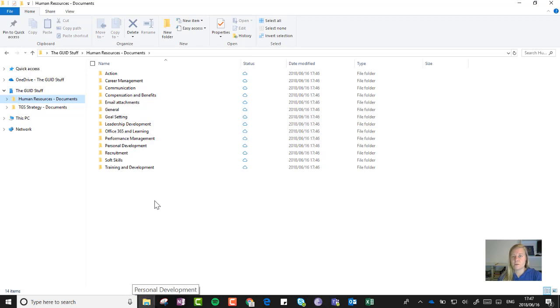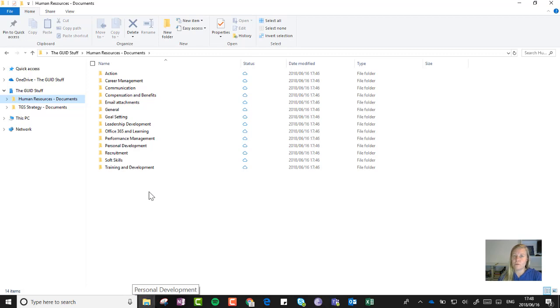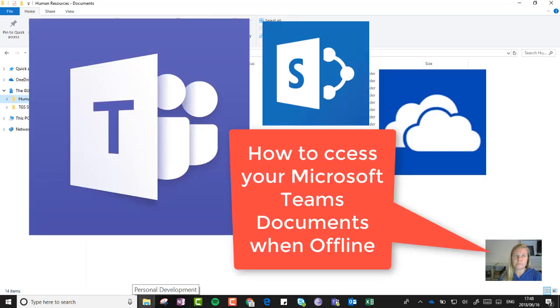So a very cool little thing to be able to do is to sync your library down that you use in Microsoft Teams for quick access and to be able to drag and drop files into there, and of course to have it available when you're offline. Hope that helps, chat soon.